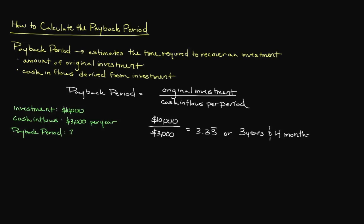Whether this is desirable depends upon our unique situation as well as the alternative projects we have at our disposal. Now, there are a number of assumptions that we are making with this type of calculation.